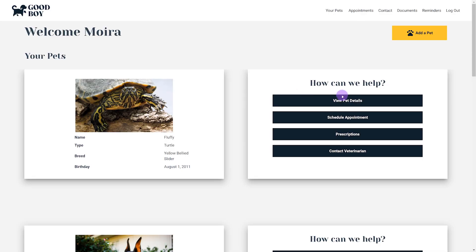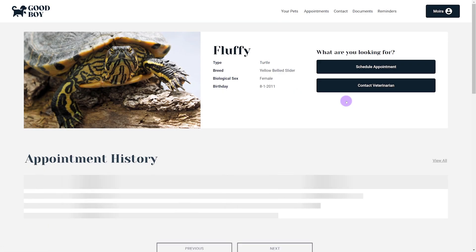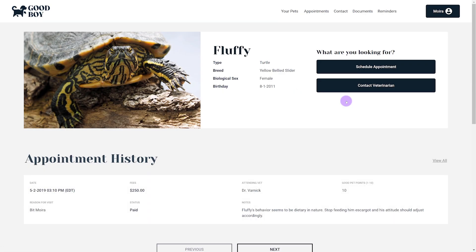Ontraport's dynamic CMS works similarly to WordPress, but it's quite a bit more powerful. For starters, you can build templates for any object in Ontraport. For example, I'll create a page template for pets, which allows you to automatically create a page for each pet in your account. We call these dynamic pages, and I'll show you how they work in the next video.